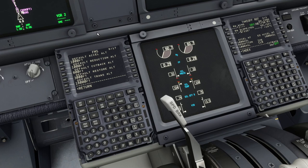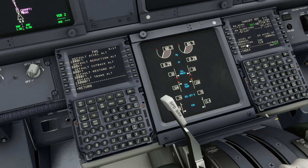For example, the second line says Default Reduction Altitude. As you can see here on the bottom, you have Reduction 1000 feet. Anytime you change this — for example to 800 — the default one will change. I use 1000 as standard.